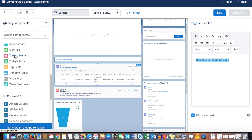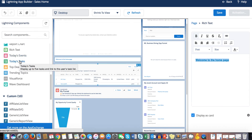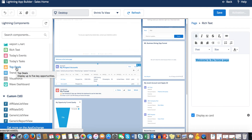Today's Events and Today's Tasks are intuitive components. Today's Events displays the user's next five events scheduled for today and links to the user's calendar. Today's Tasks shows today's tasks and links to the task list. Top Deals is a standard non-configurable component showing the top five opportunities owned by the logged-in user and their sales team, if sales teams are enabled.